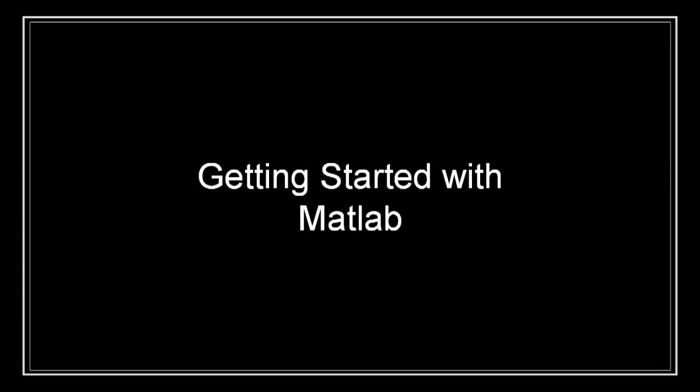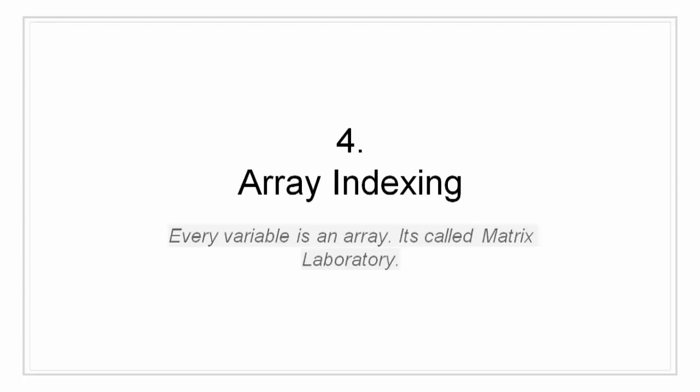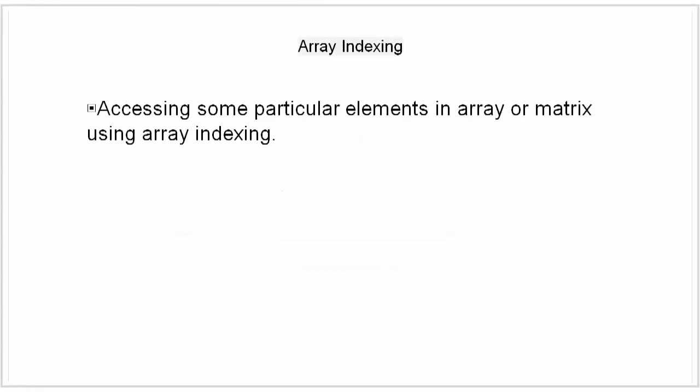Hello all, I am Siddharth Kaul and I welcome you to Edupedia World. In this video we are going to take a look into array indexing. Array indexing is nothing but accessing a particular element of an array through indexing.